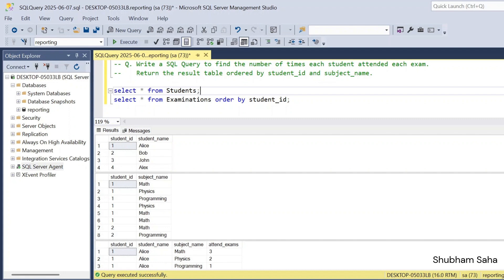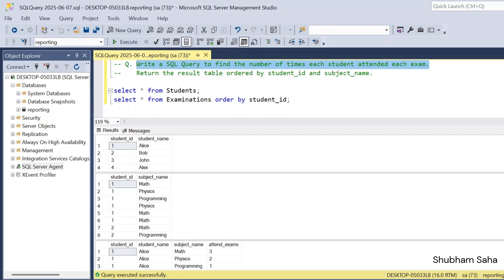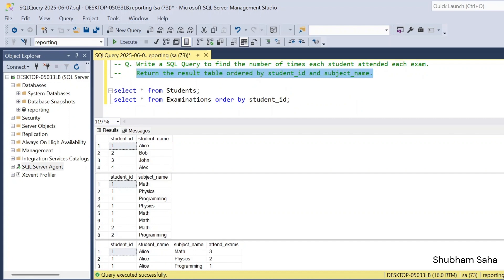First, let's discuss the question. The question is: write a SQL query to find the number of times each student attended each exam. And one more thing — return the result table ordered by student ID and student name in ascending order.